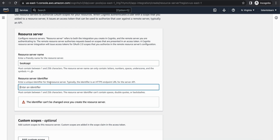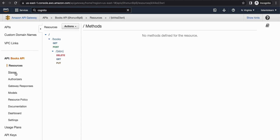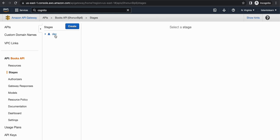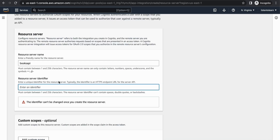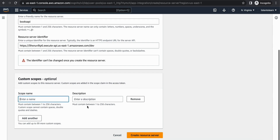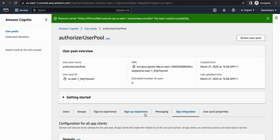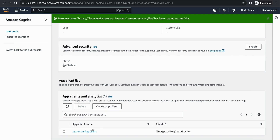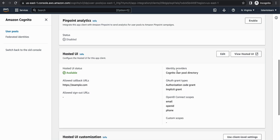The resource server identifier has to be a unique identifier — generally this will be the HTTPS endpoint you're trying to authorize. So I'm going to copy the HTTPS endpoint for our API Gateway and use that as the resource server identifier. Within the custom scopes I'm creating one scope named 'read' with a description. Once you create the resource server, head back to the app client and add it to the integration.